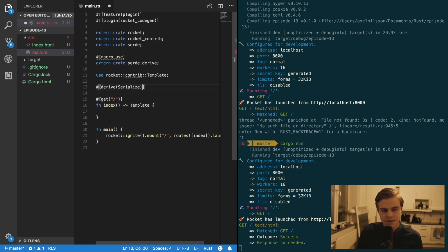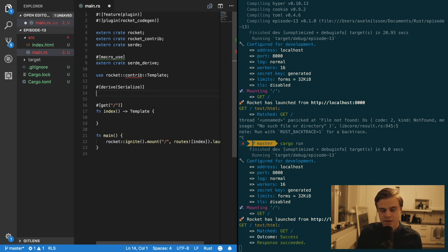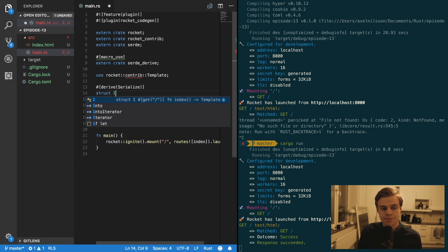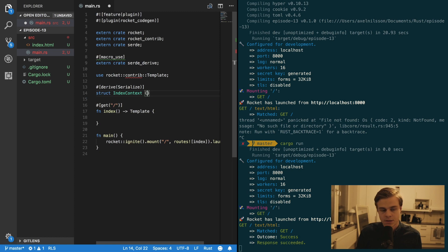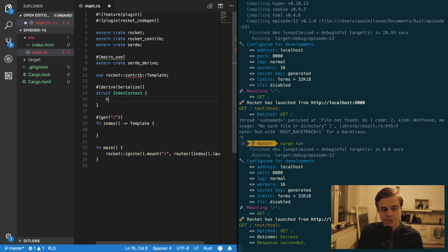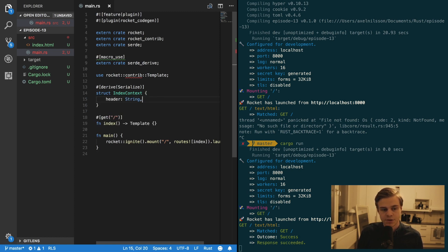And then the structure is going to be IndexContext. And that's going to have a header of type string.